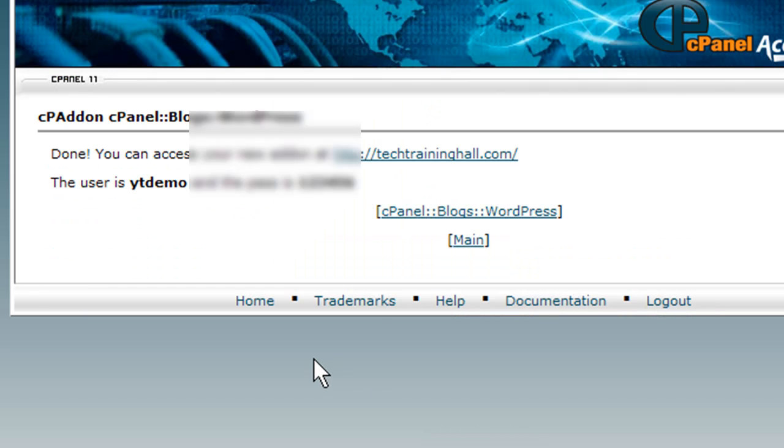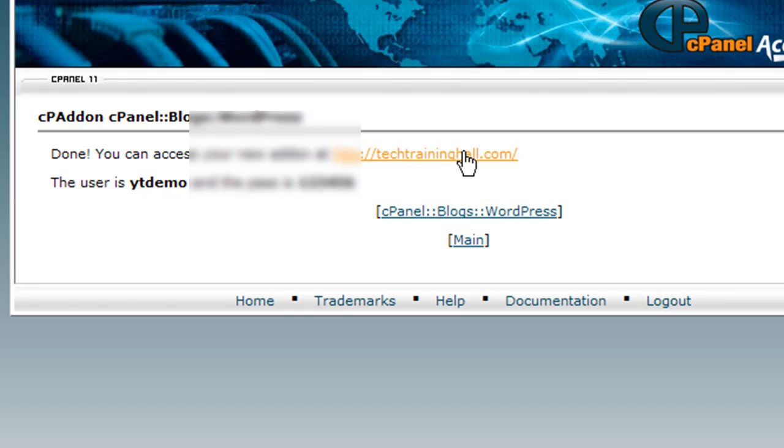Now it will tell you that it has installed WordPress on that URL, and you can go ahead and sign in with the credentials that you just installed WordPress with.